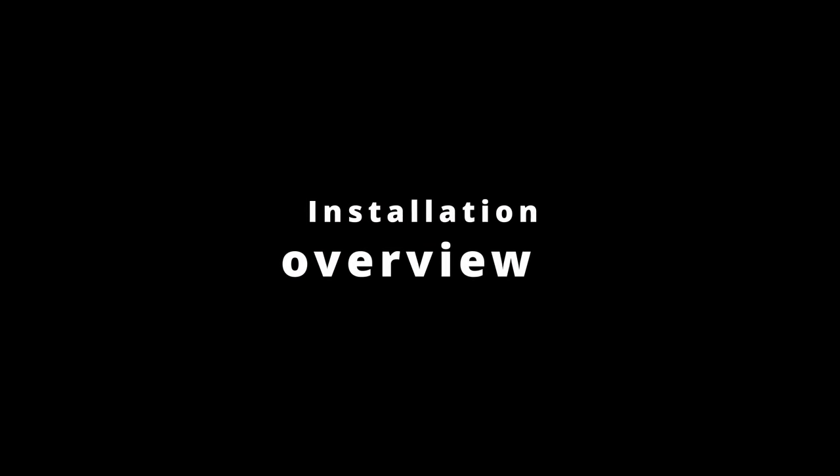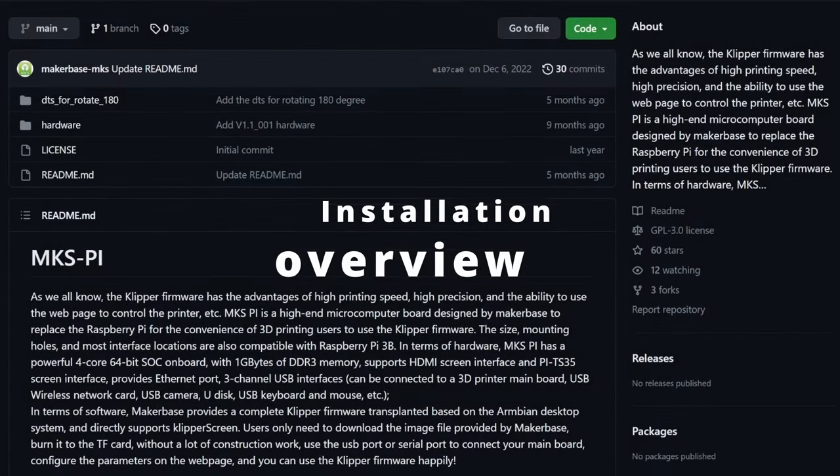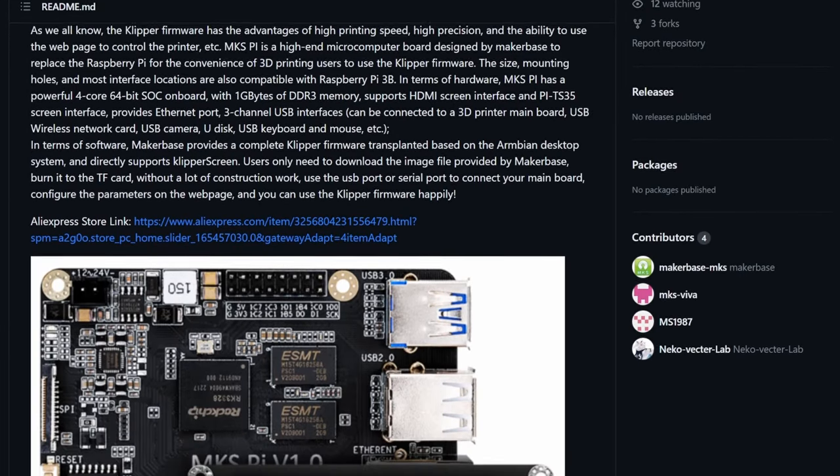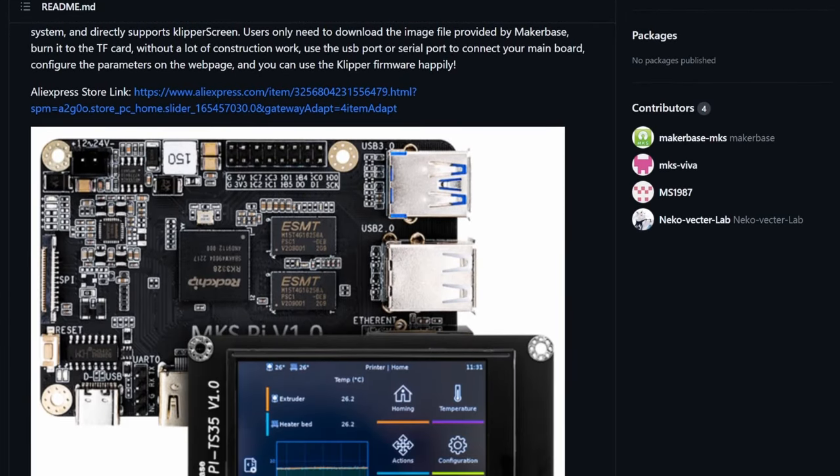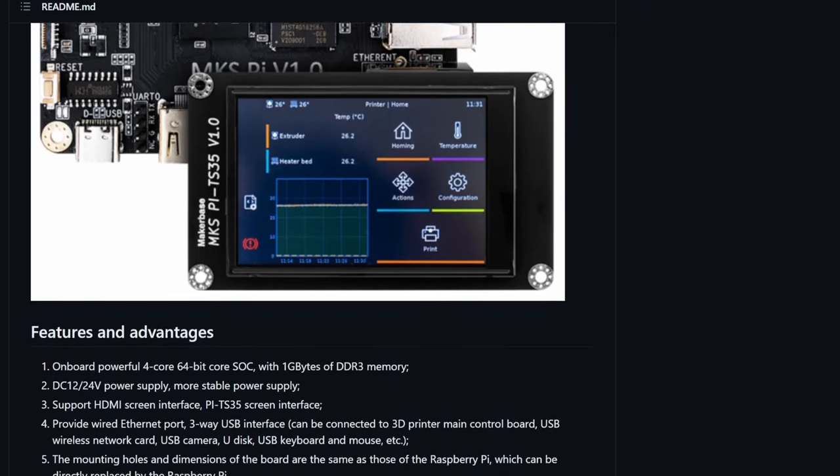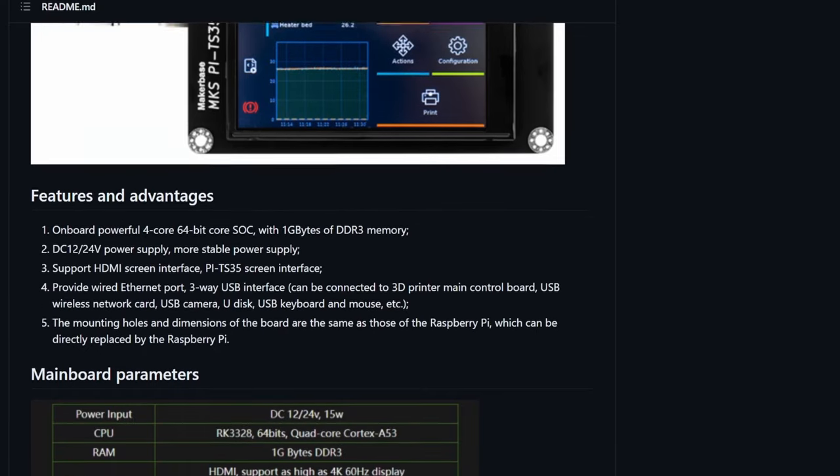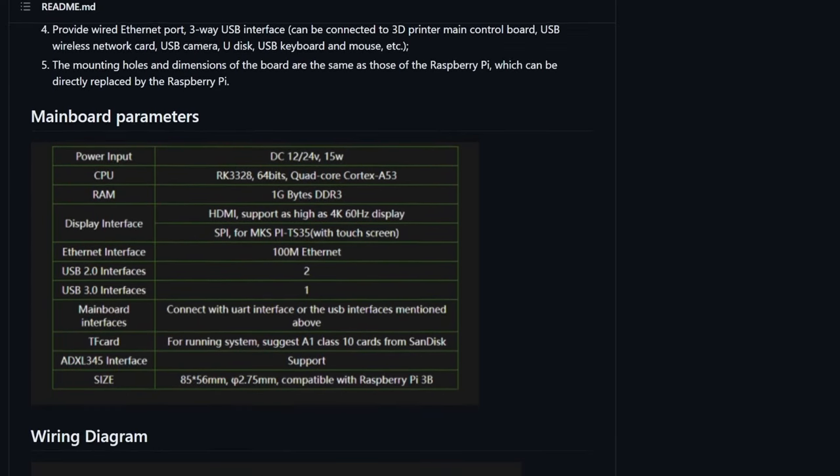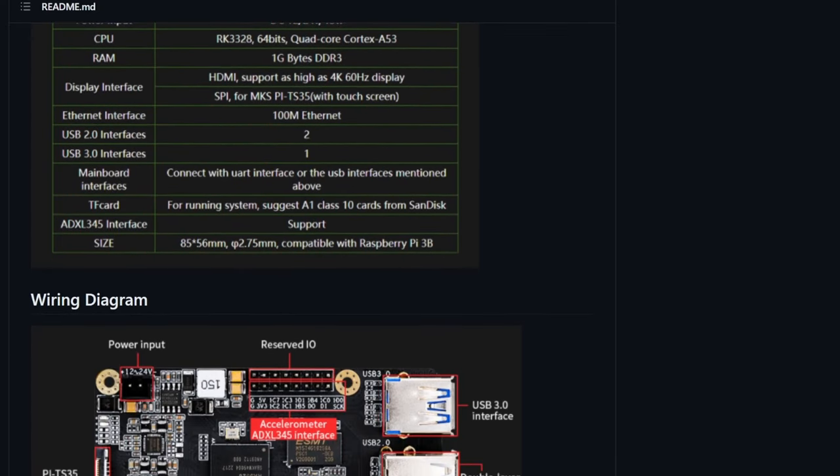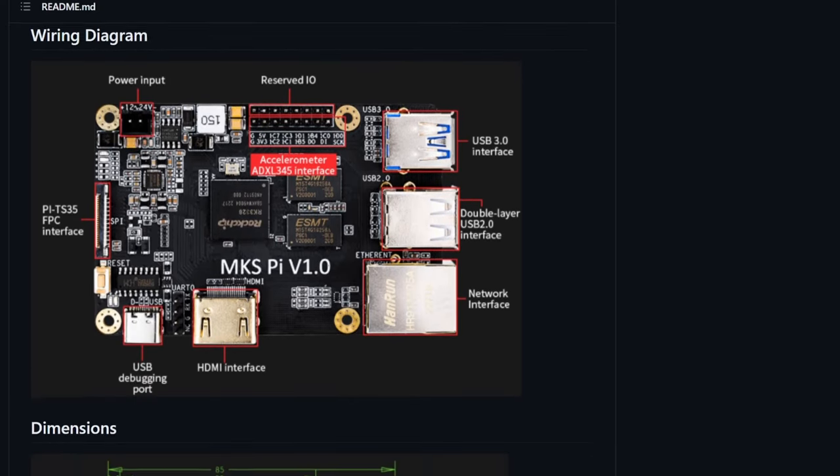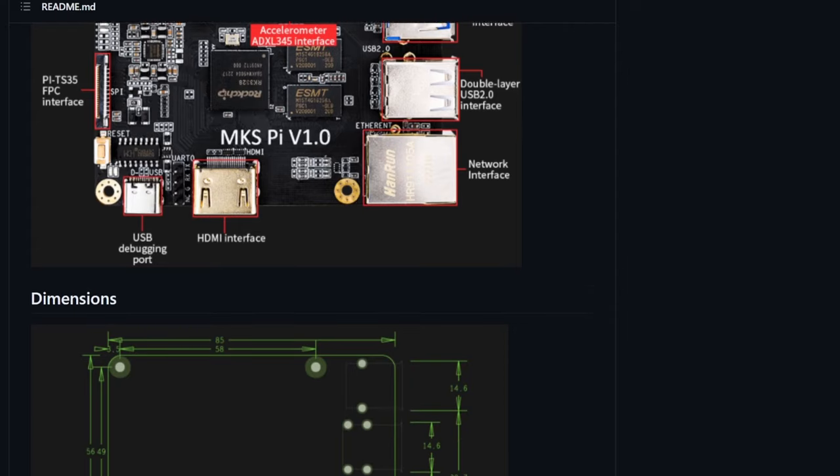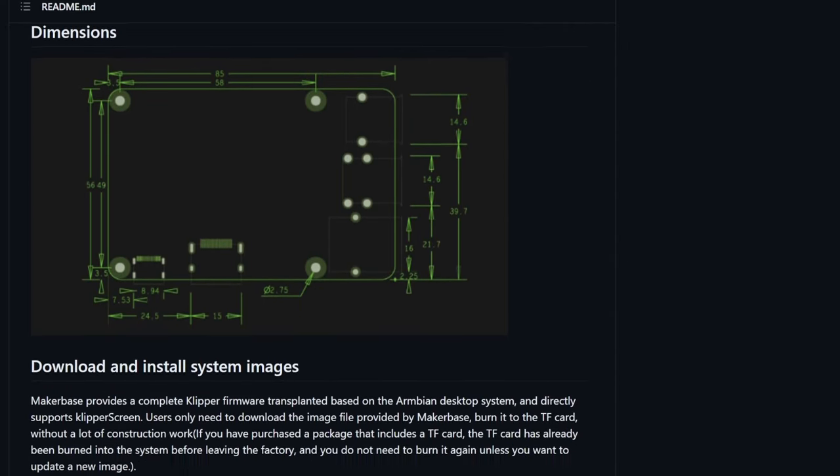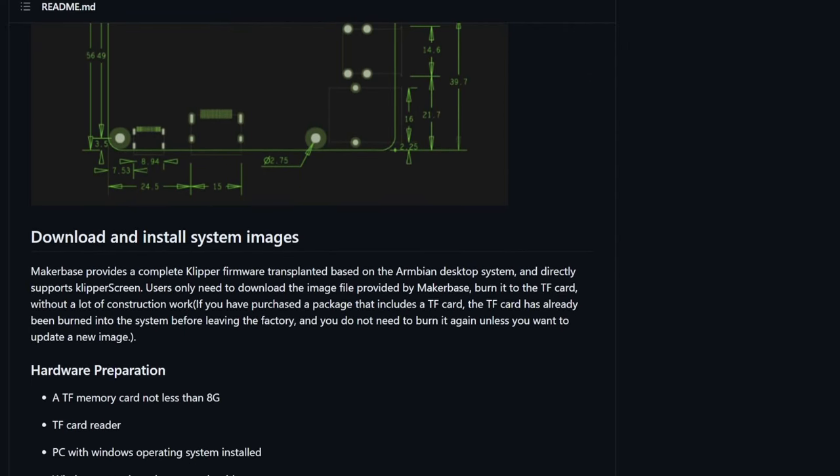The MKS Pi page describes how to install the system image but assumes that you already have a Klipper-ready 3D printer. I worked my way through it to find the best approach to do the installation. I'll also explain the steps needed to compile the Klipper binary and flash it to your 3D printer's control board.